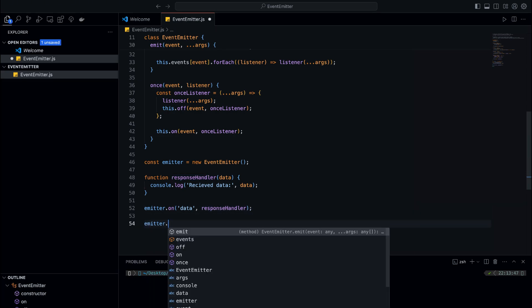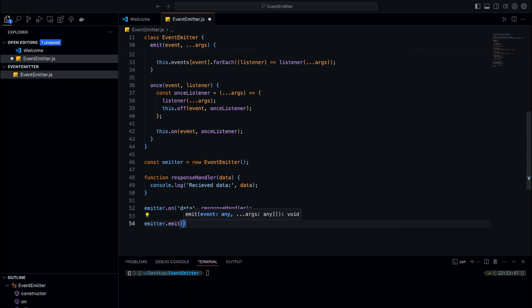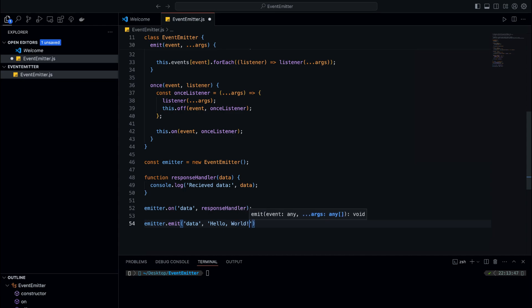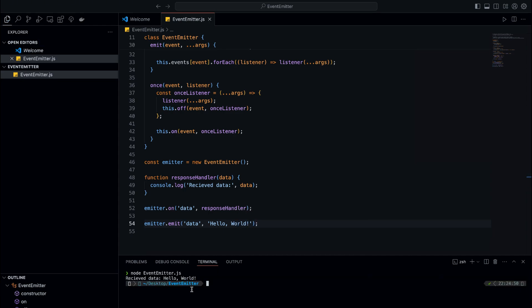Now we'll emit the data event with the message 'hello world'. When this happens, the response handler function should be called and the message should be logged to the console.